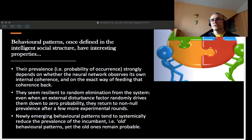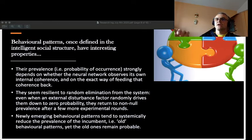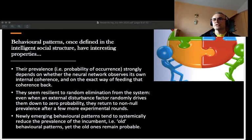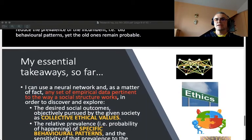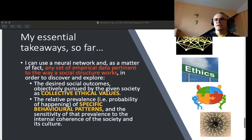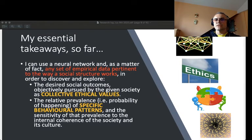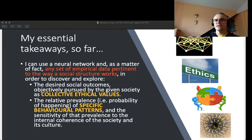I also noticed that the probability of any given behavioral pattern strongly depends on whether the network observes and feeds forward information about its own internal coherence. So to summarize: I can use a neural network and any set of empirical data pertinent to how a social structure works in order to explore two things — first, collective ethical values, meaning the collectively and objectively pursued outcomes of a society, and second, the relative prevalence of specific behavioral patterns.